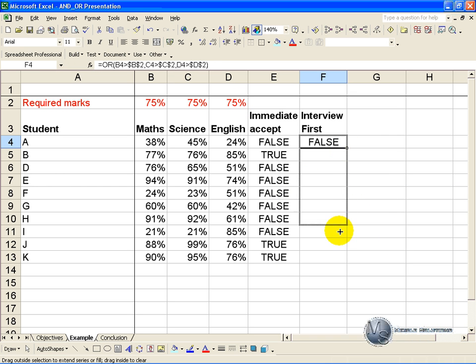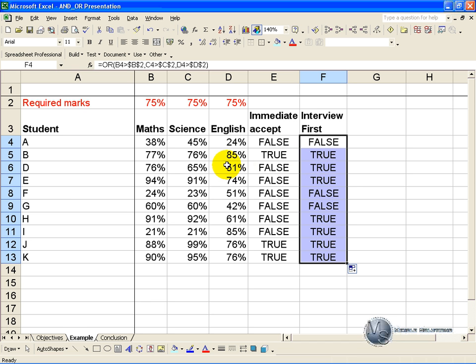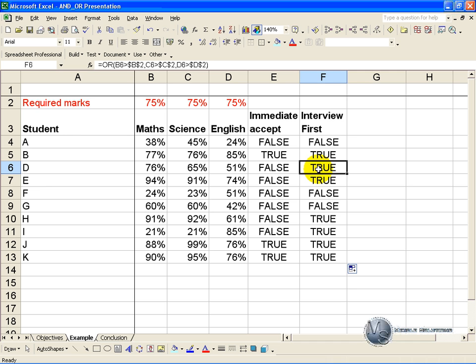And when we copy this down, you will see that in the cases where all three are above, the AND situation and the OR situation both come through as a true. But where there is a case where one of the marks is above 75%, the interview first will come through as a true.